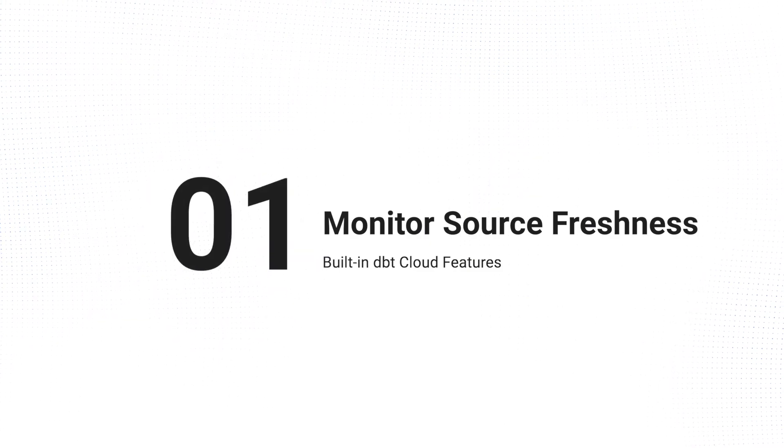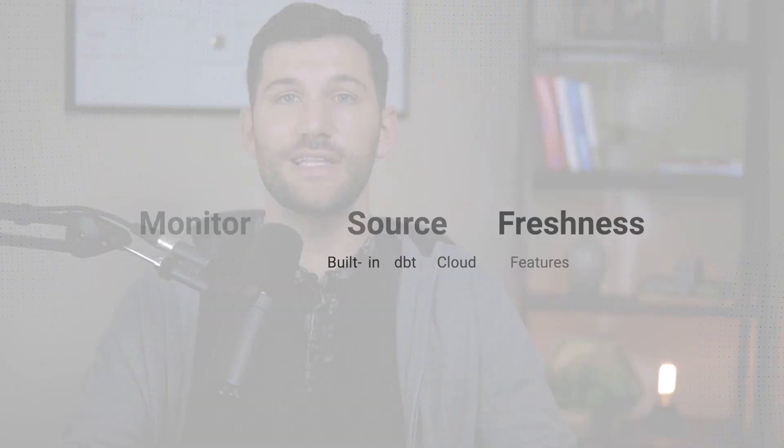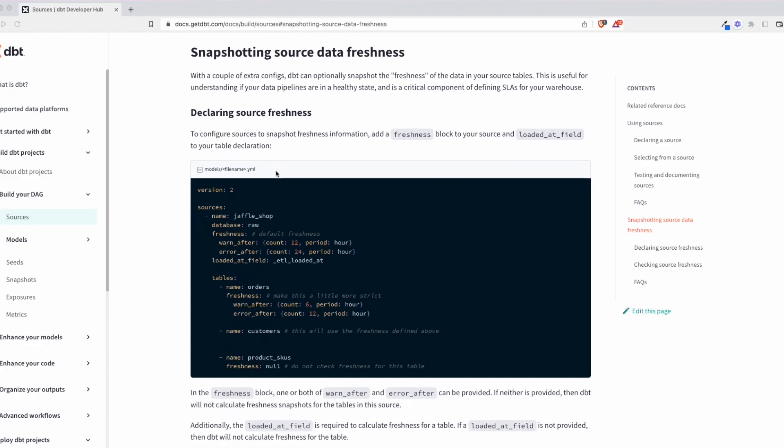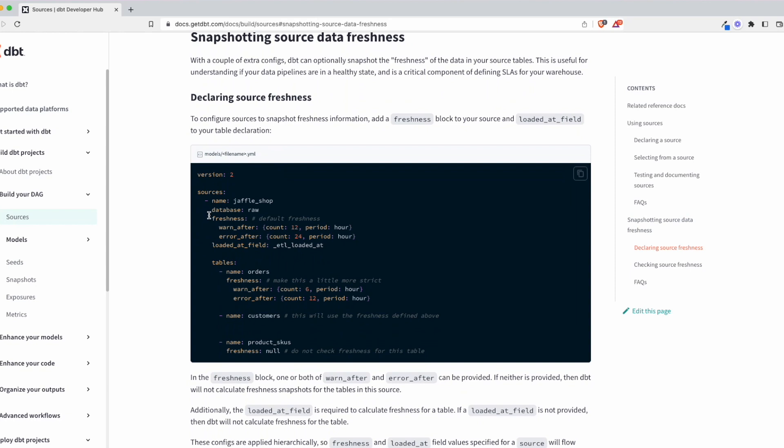The first one is being able to monitor your data source freshness, because really no data team wants their data to be found as stale or not updated. It's probably the worst thing that can happen, especially if you find your stakeholders finding it first — it's just going to kill confidence for your team and make them question if you're really paying attention. So what you can do here is add the source freshness checks to your code.